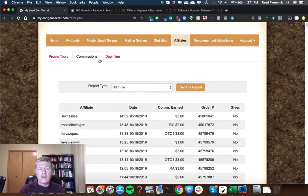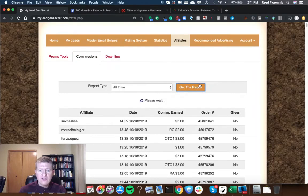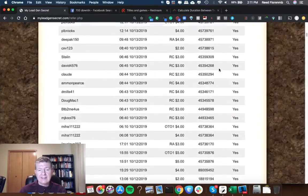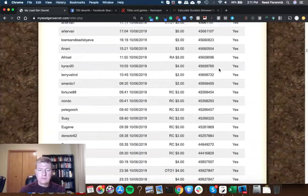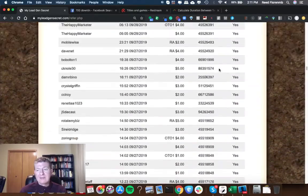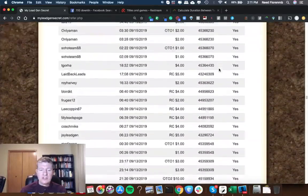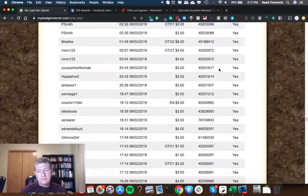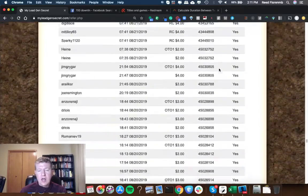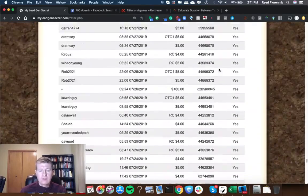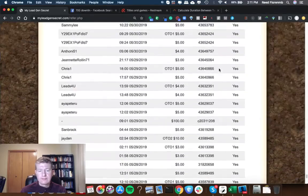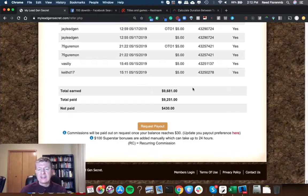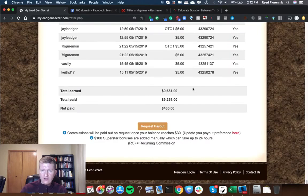In fact let's look at my commission so far for the life of my account. So this is from May 15th till today October 18th and let's scroll down here and that's still October's commissions. Now we're in September's commissions, here's August commission, July, June, and May. I've made $9,681 from My Lead Gen Secret so far.